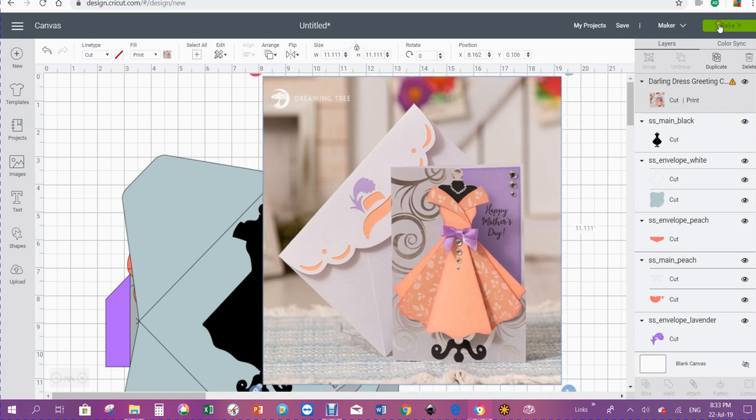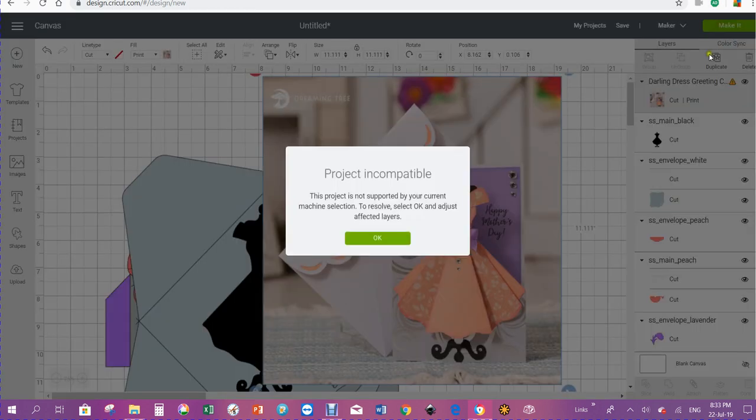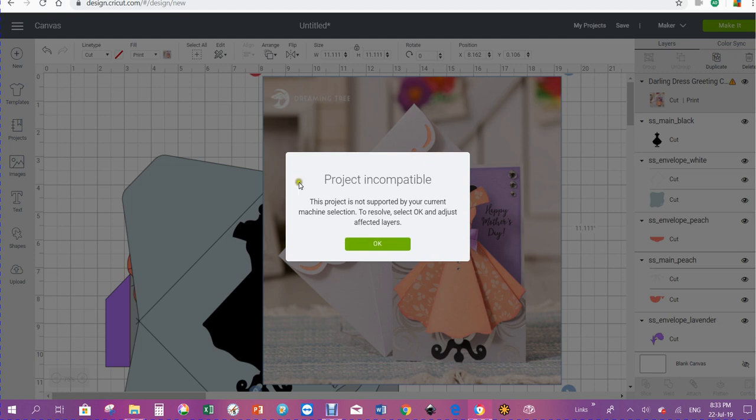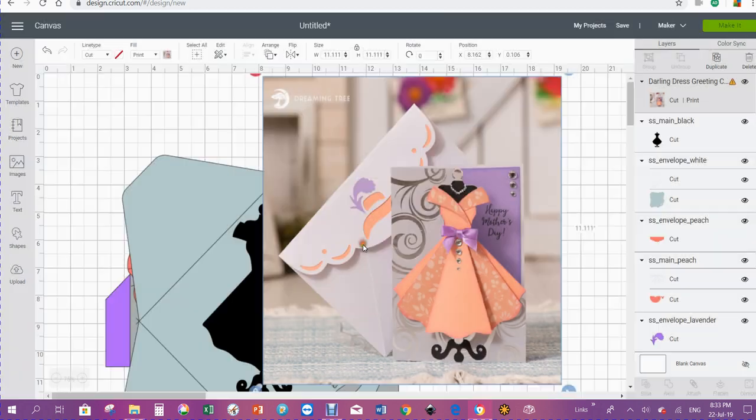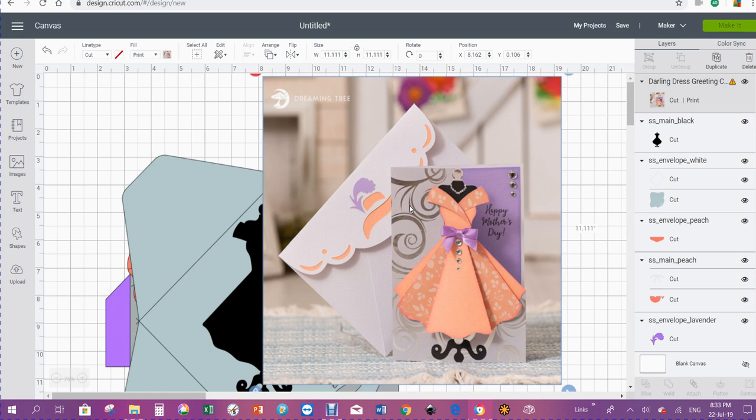It says project incompatible. It's not supported by your current machine selection. Several people went through this and didn't realize that it's outside the print and cut area.